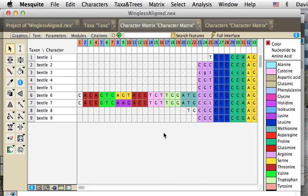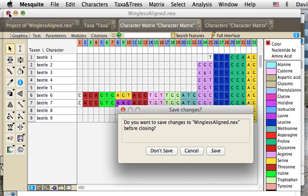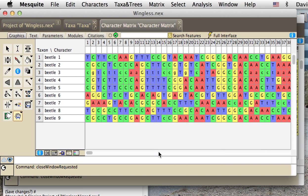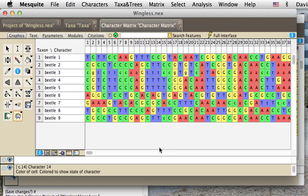So that's what we do for how we set codon positions for an aligned matrix. To set them for an unaligned matrix, let's close this file. Here's, actually these are the same data, unaligned, and we're going to set it here.